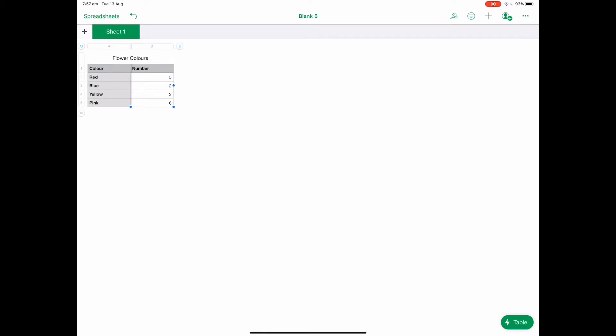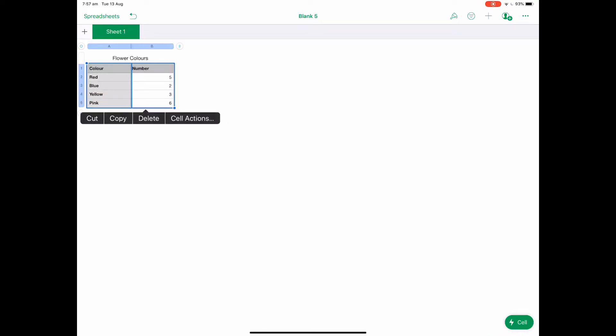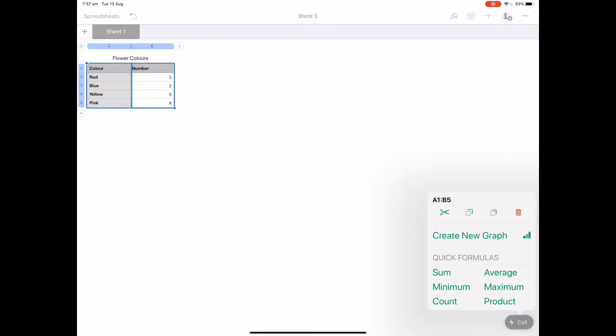Now what I want to do is select the first cell A1 and drag it down so I've got the whole cell highlighted. Then I can push cell actions and from there create new graph.